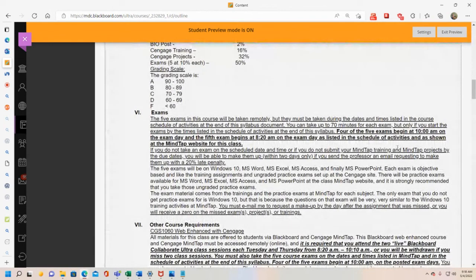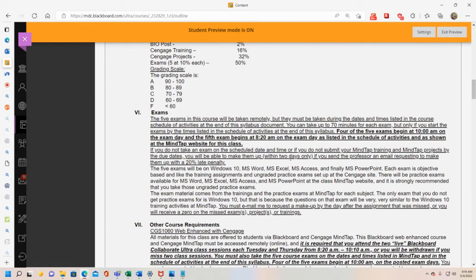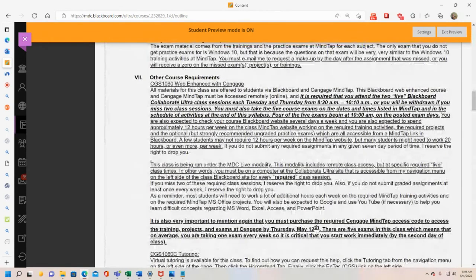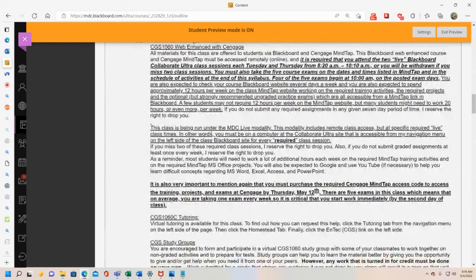Four of the five exams begin at 10 AM on the exam day. The fifth exam — the last day of class, Thursday June 16 — begins at 8:20 AM, since there's no reason to make you wait on the final day. There's a 20% late penalty, and you only get up to two days to make something up. You have to do things when assigned. The exams are also mentioned in relation to the optional office hour period since exam time overlaps it.